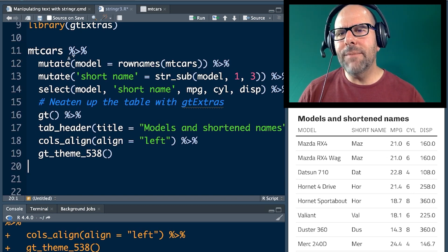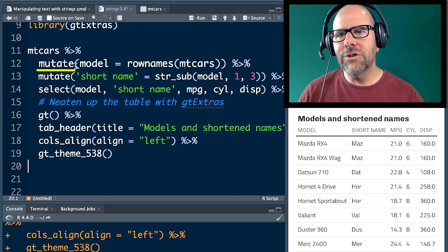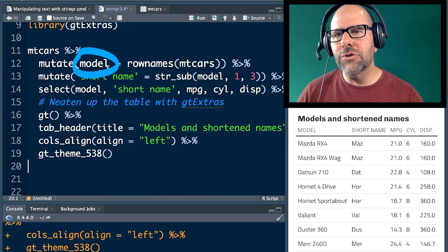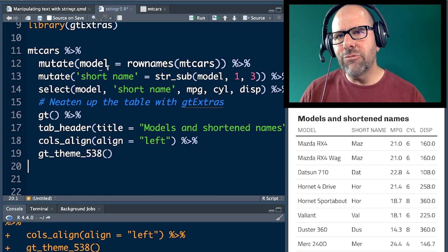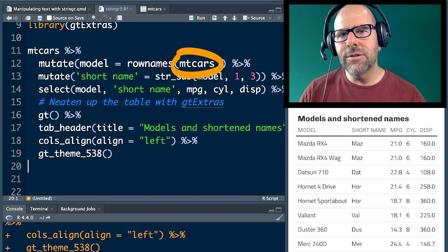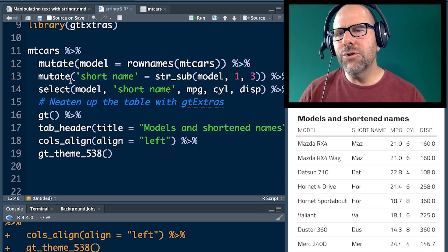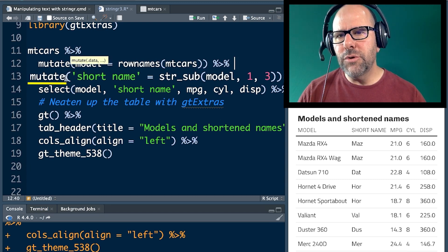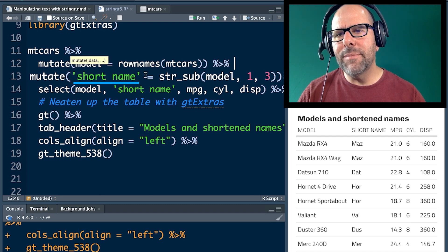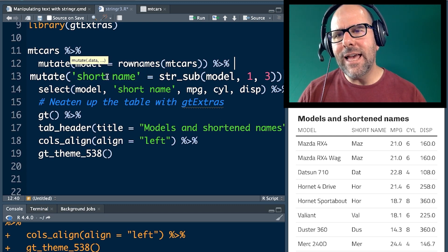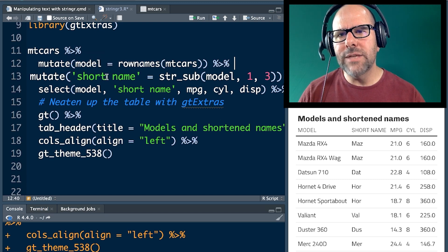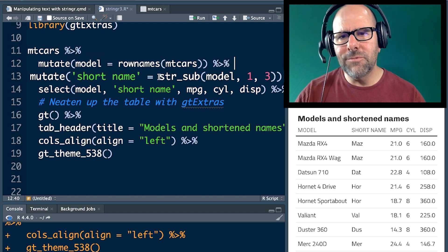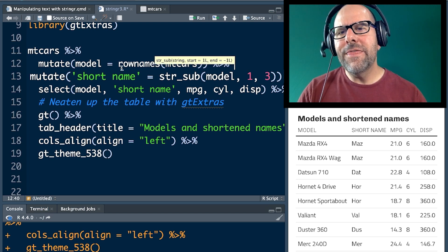First of all, we take mtcars, we pipe it into the mutate function. We're creating a new variable called model, because remember the model names are all actually row names. That wasn't a variable. So we use row names mtcars, easy peasy, lemon squeezy. Pipe that into a new variable gets created here using mutate. Now you'll notice I've got these little ticks and I've put short name inside them. That's just so that I can have a blank space between the two words, short and name. Okay. You don't have to do that. It's a nice little trick. Use it. Don't use it. It's up to you.